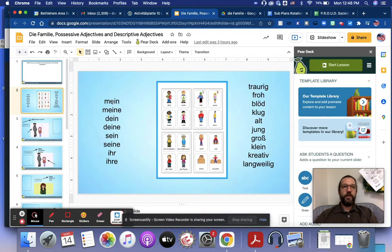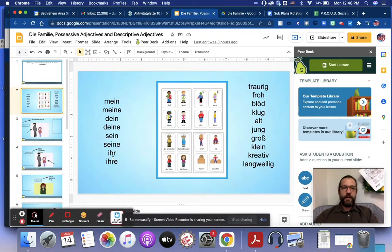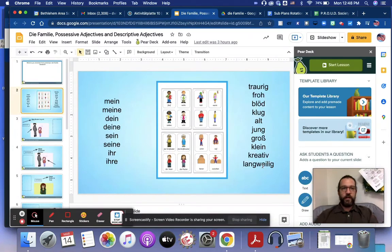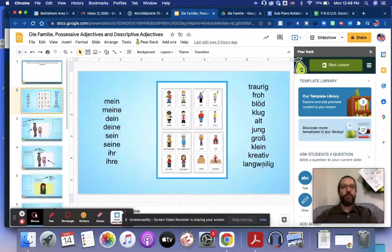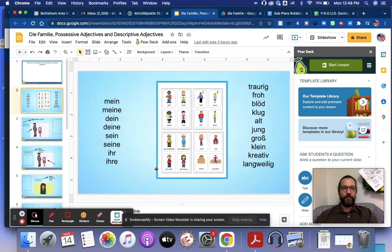I'm going to go over possessive adjectives and descriptive adjectives so we can talk about our family members now in German, auf Deutsch.